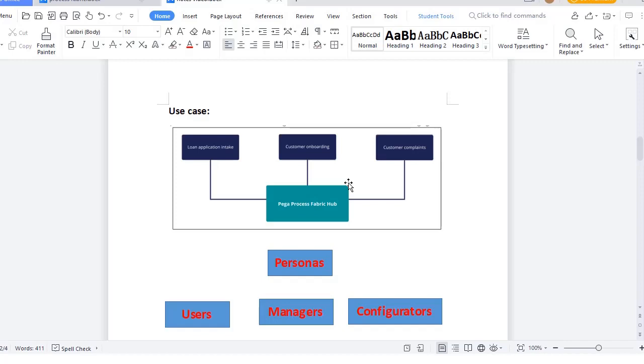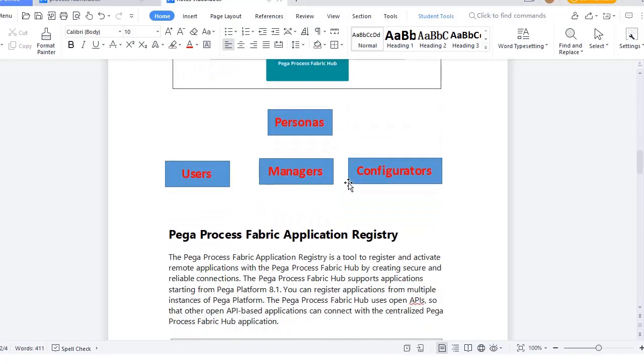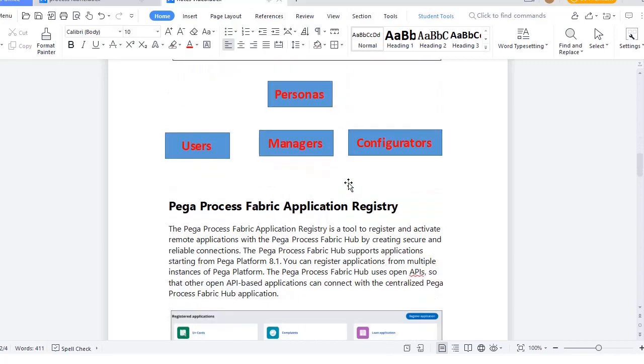What are the personas when you install Pega Process Fabric? There are three personas: users, managers, and configurators.